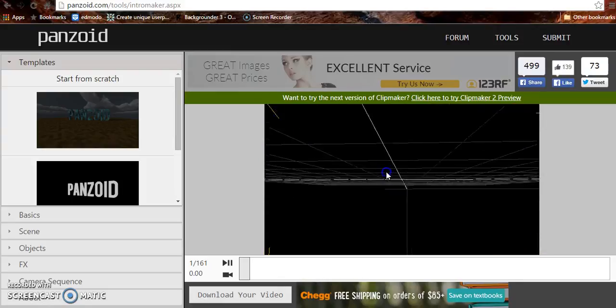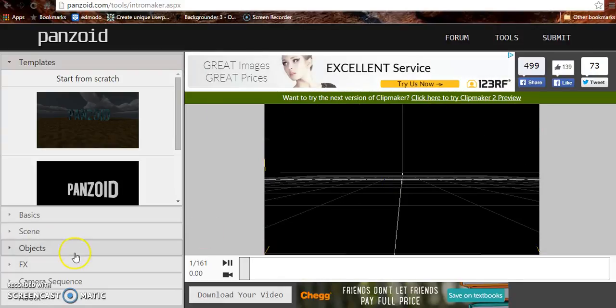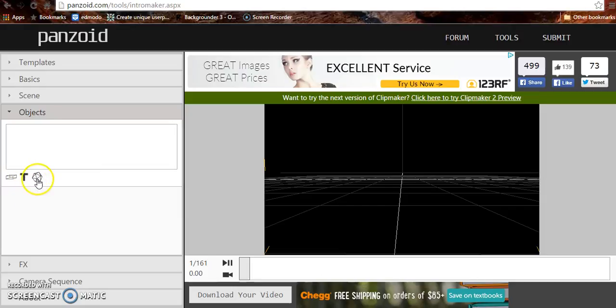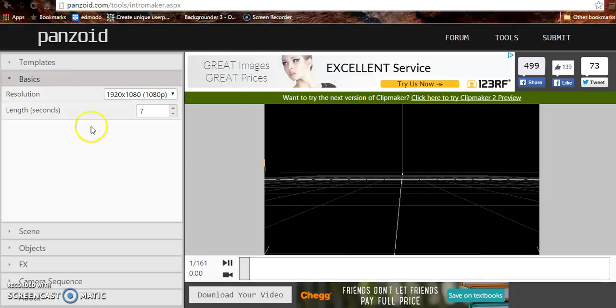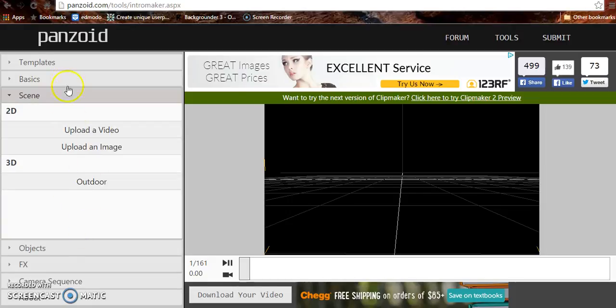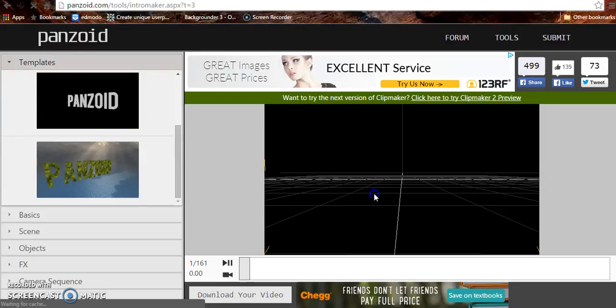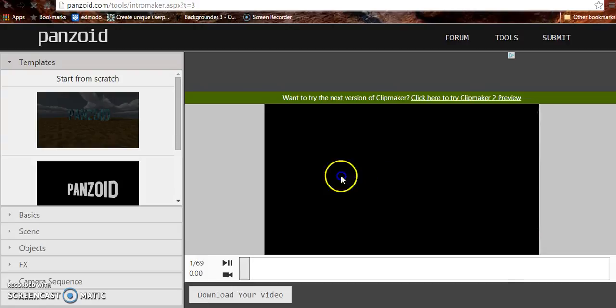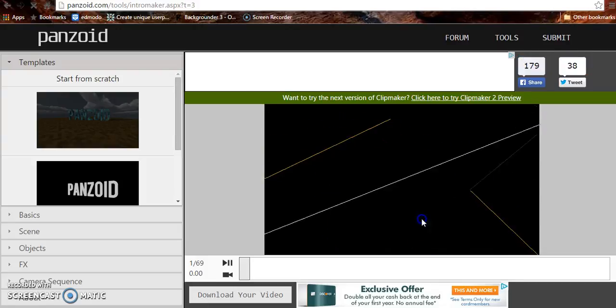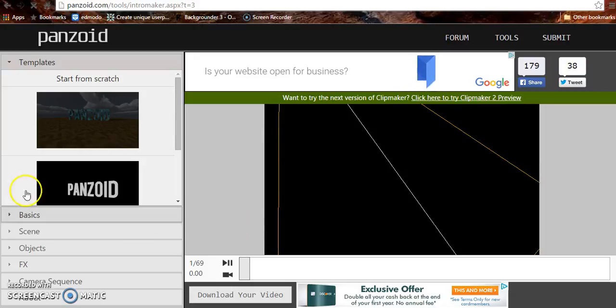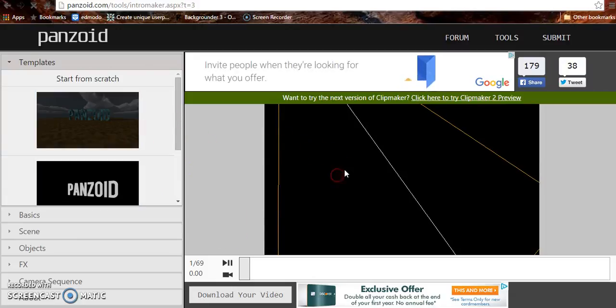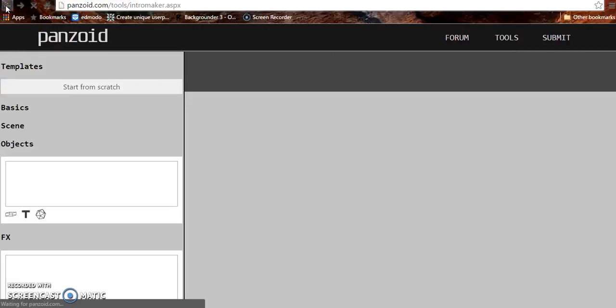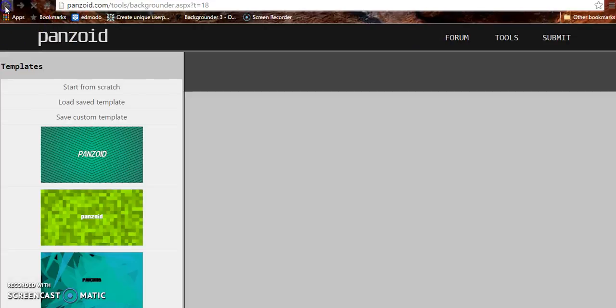Holy crap. Yeah, this is the 3D stuff. Objects. You can upload 3D objects. Camera sequence. If you guys know how to do that. Scenes. Templates. I don't know. Why do you not give me this power? Well, anyway, guys, you basically just do this, and yeah, don't do this. I'm not good with that stuff.